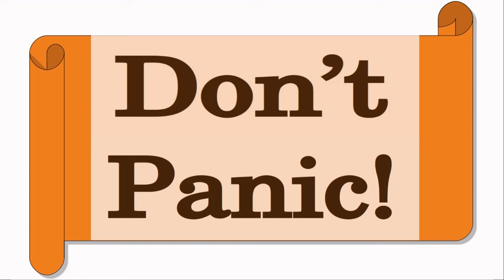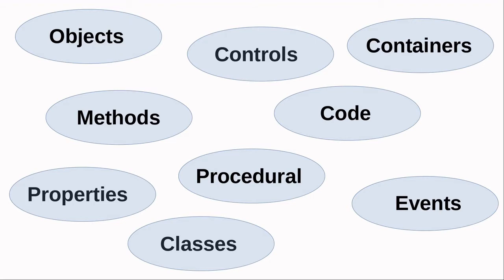Now, a few useful concepts and phrases that will be helpful to understand graphical-based programming at this point are classes, objects, containers, controls, and events. Another term you will hear is methods, which is just another term for program code.